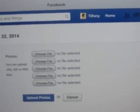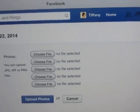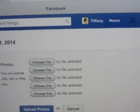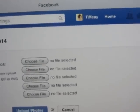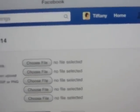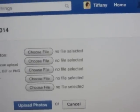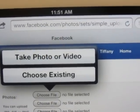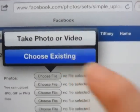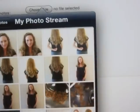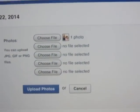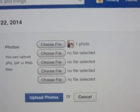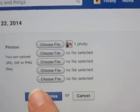Your next options will show you where you can choose your file. If you're on a computer, clicking one of those buttons will take you to your folders where you have all your pictures. On a mobile device you get the option to take a photo or choose an existing photo. Once you've chosen all the photos you want, you click 'Upload Photos.'